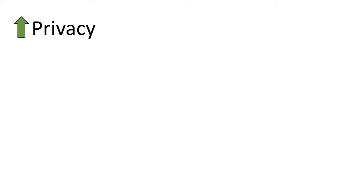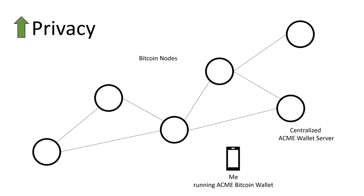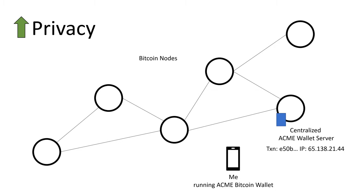Beyond control over exactly which rules I want to support, another big advantage to running your own node is increased privacy. If I don't run my own node, every time I make a transaction I have to get that transaction on the Bitcoin network, and it's at this point where my IP address can be associated with my transactions.